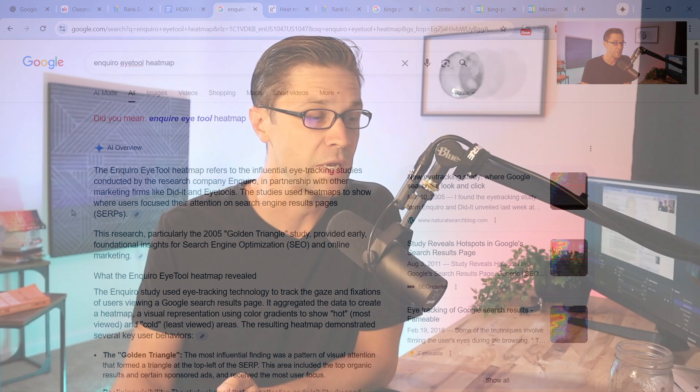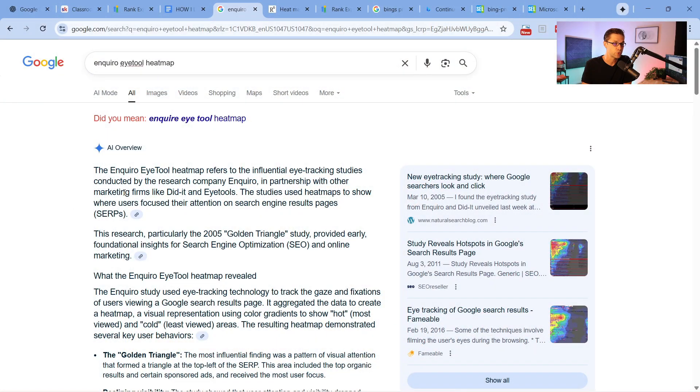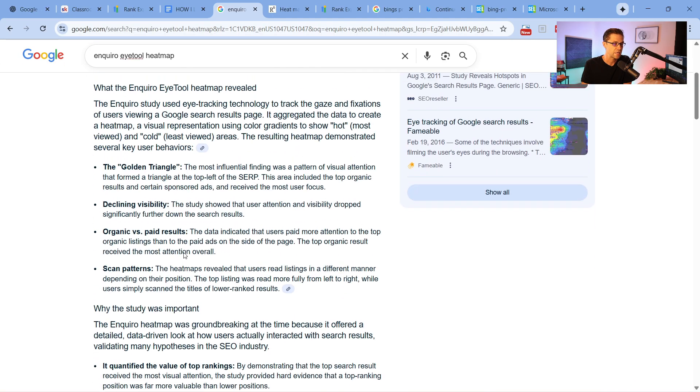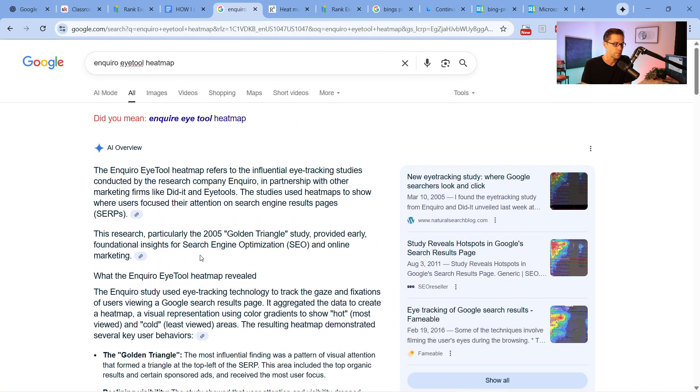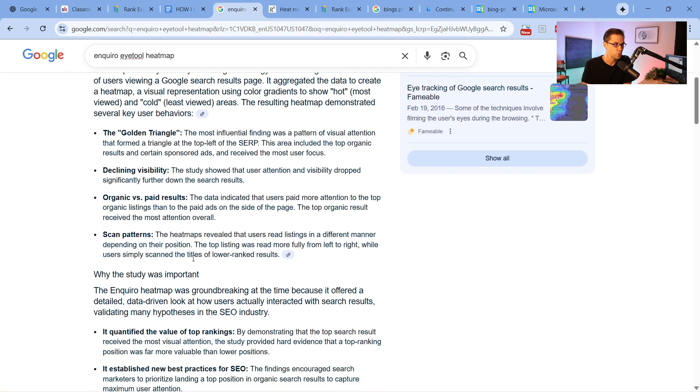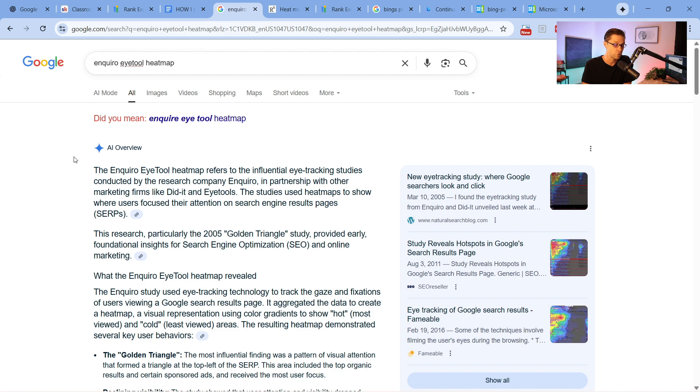The cool part — and the basis of this video — is that we figured out a way to rank on Google's AI Overview. And if you can figure that out, you'll figure out how to future-proof your website and get more clicks than before. A lot of people are freaking out that this exists, but if you do it right, you can show up on the AI Overview, ChatGPT, Perplexity, and Claude. You can future-proof your website using AI.